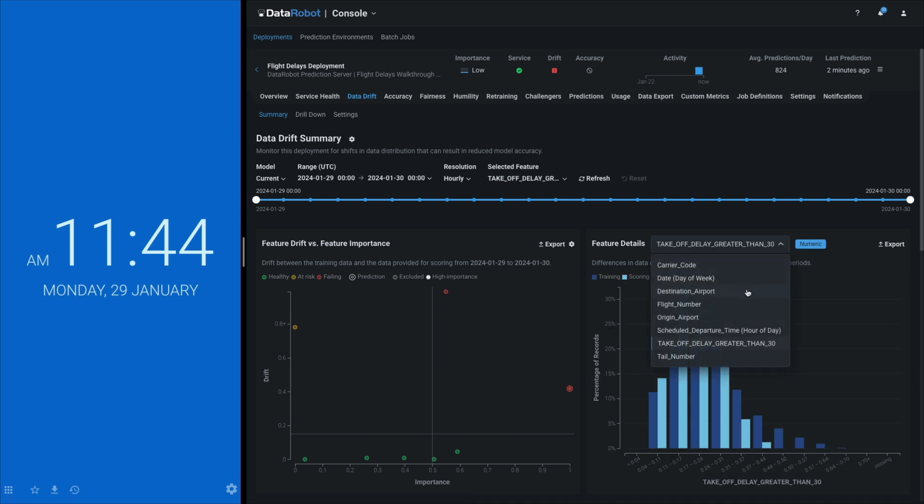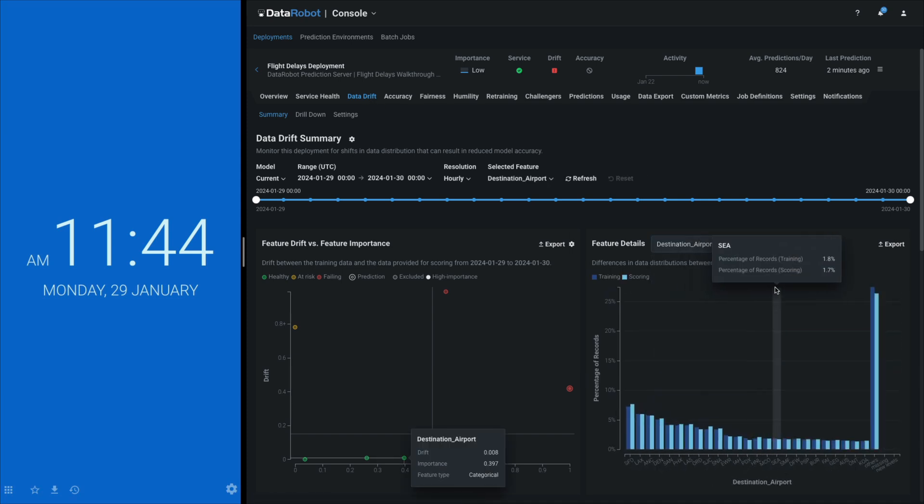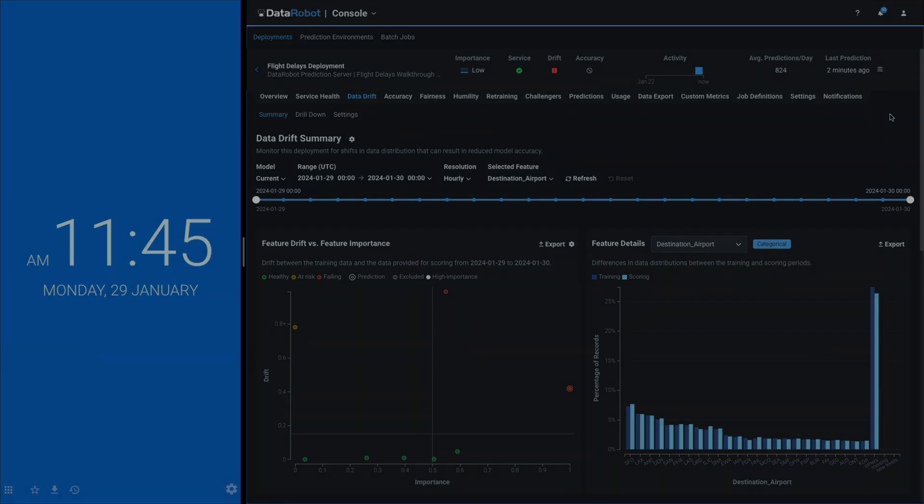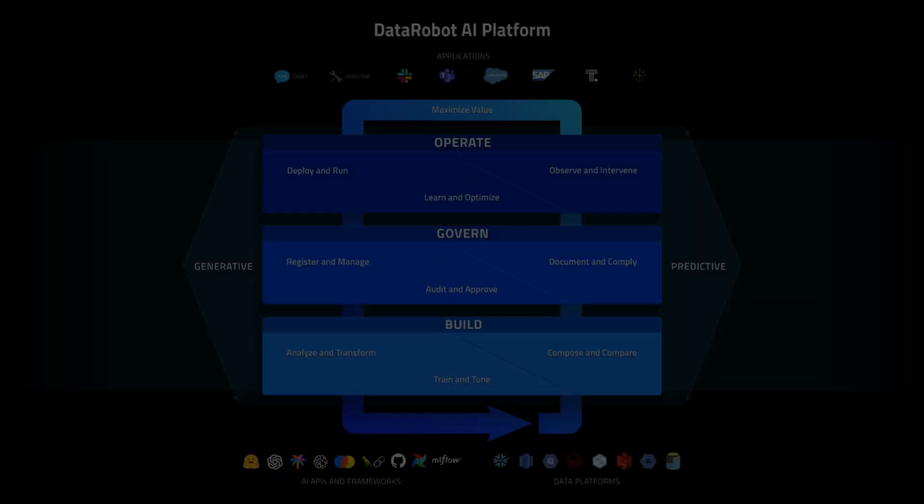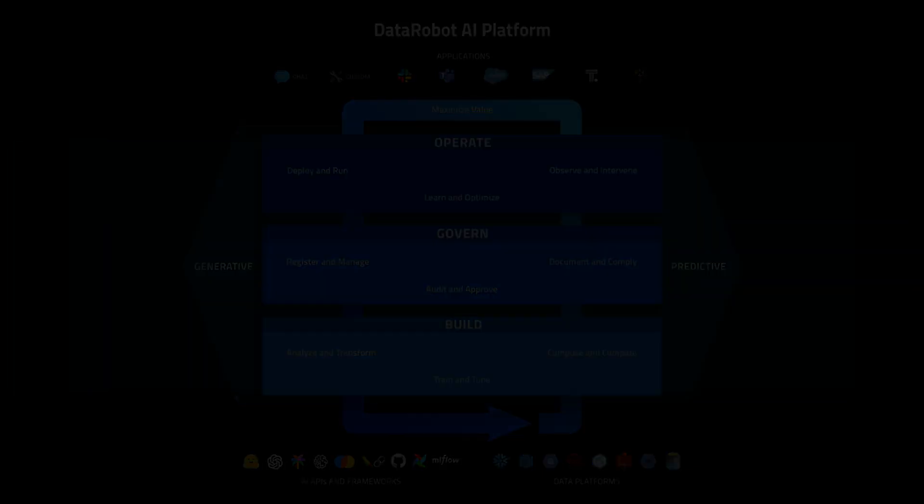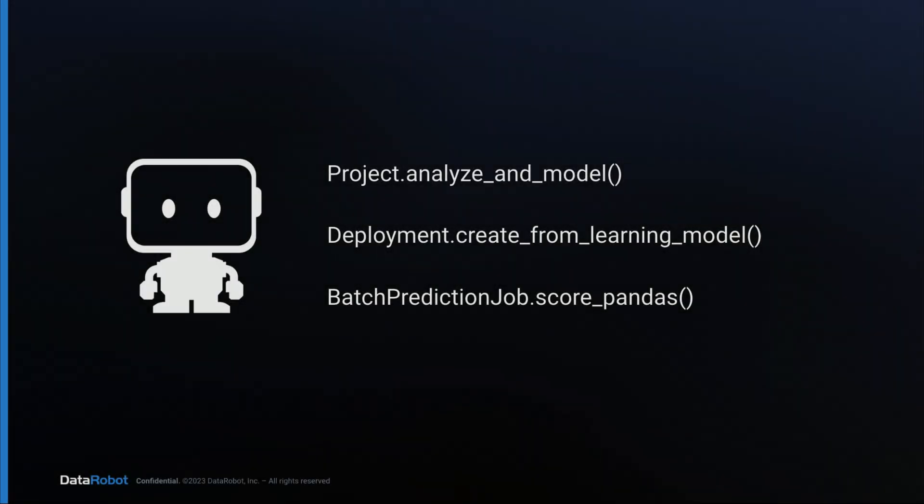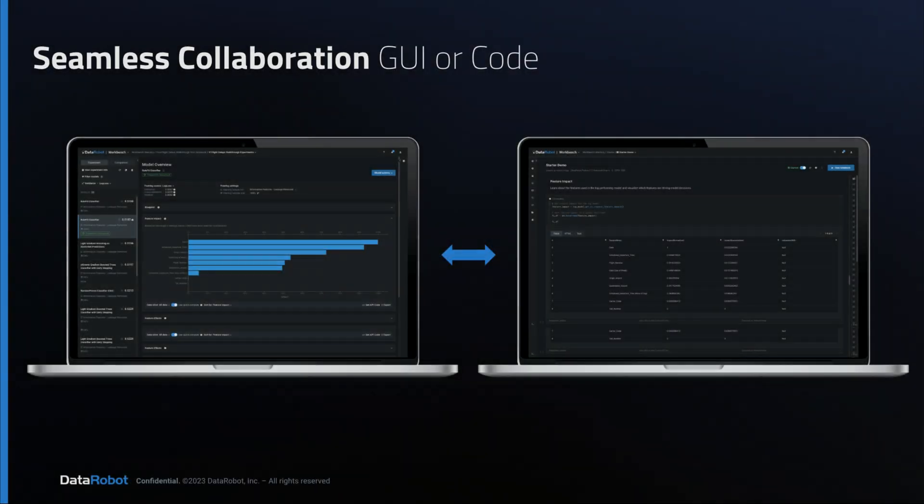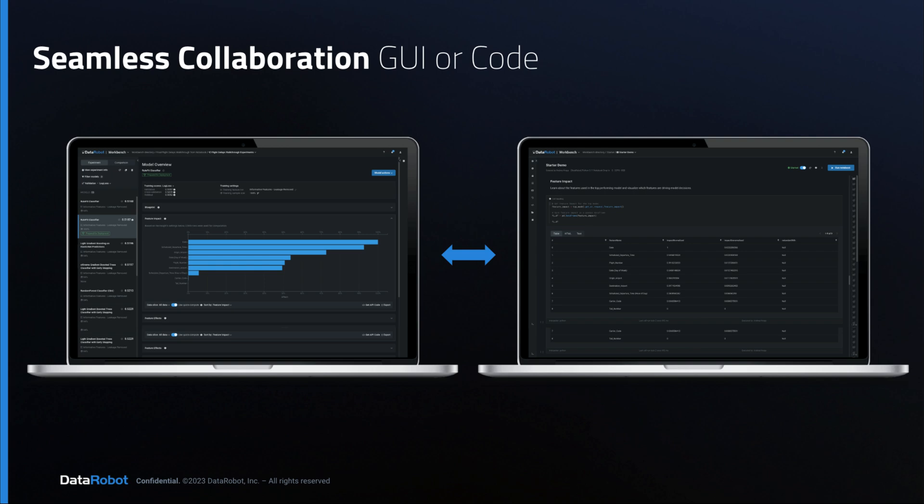Well done, DataRobot. To recap, you just saw a full build-govern-operate ML lifecycle using simple commands such as these three. And you got to glimpse how code-first data scientists and ML engineers collaborate with other team members because everything done in code is synced to the GUI.